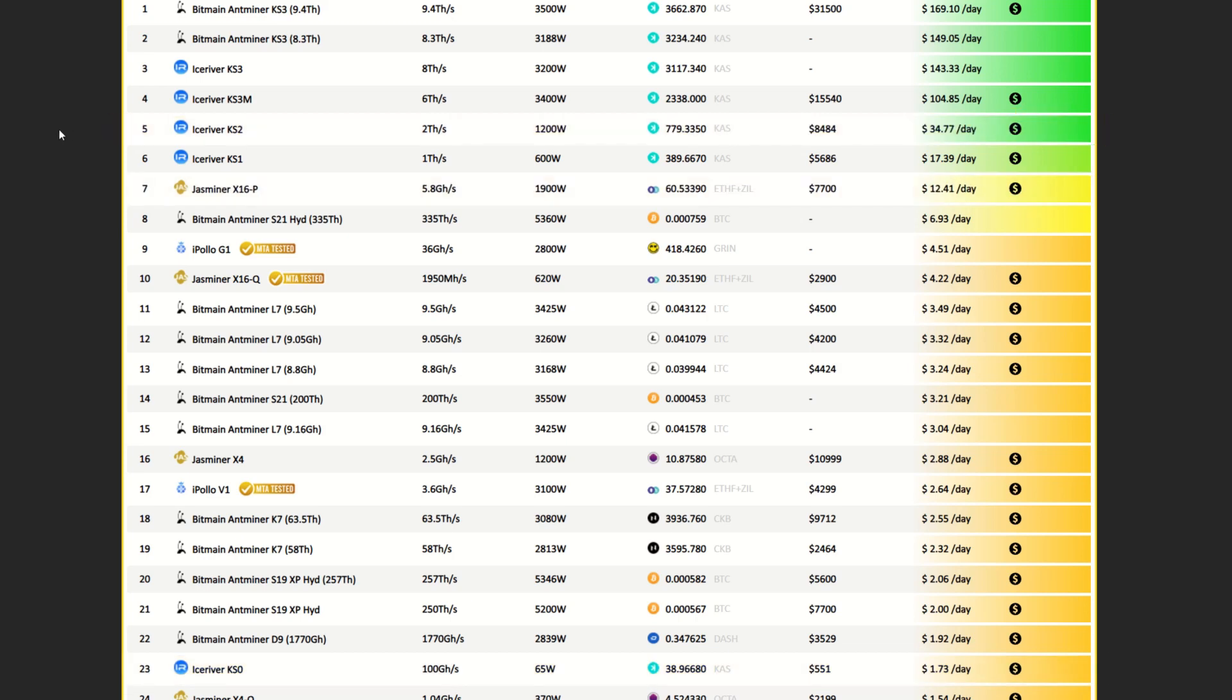So ASICs, there's some ASICs that are still top of the charts. Obviously Kaspa is still cleaning house with the profitability, but we are seeing an everlasting increase in hash rate like crazy. We have block reward reductions happening every single month. The next one is actually set to happen in four days at the time of recording, so we're going to see those numbers drop fairly soon unless of course that price does go up.